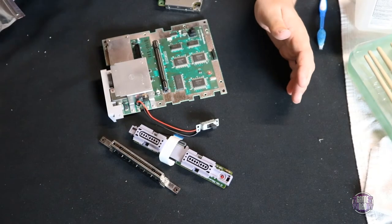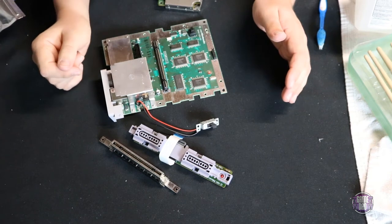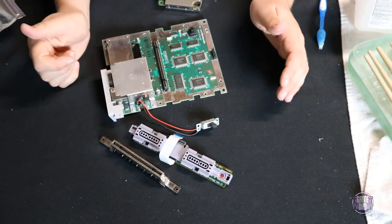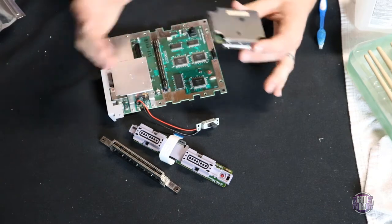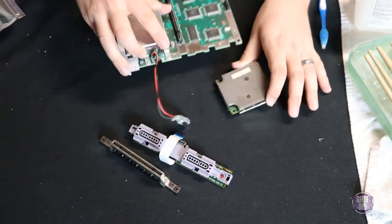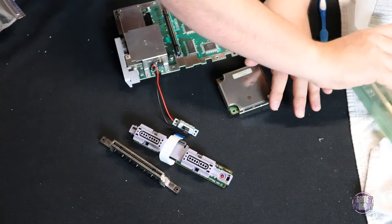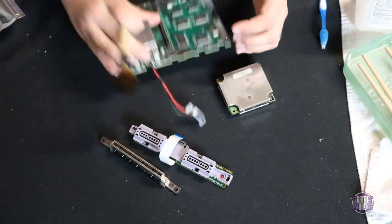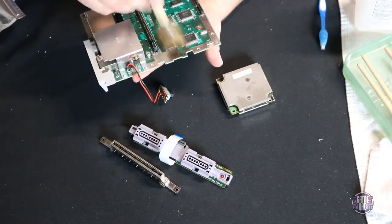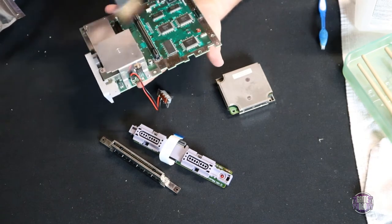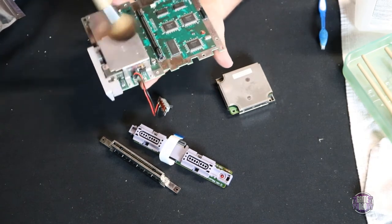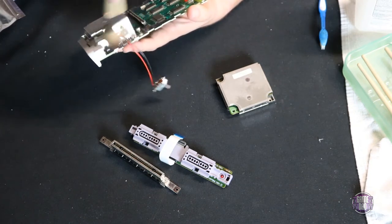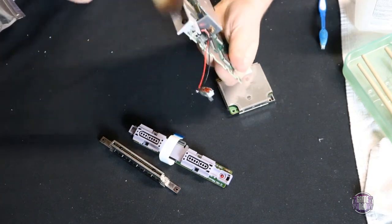Alright, so the next step of cleaning this console is going through, hitting isopropyl alcohol on all of the contacts and then just kind of getting rid of the dust and cleaning it up a bit. So, I'm going to go ahead and take a little blush brush. This is a makeup brush and it is phenomenal for getting surface dust off of everything. Plus, it was cheap. I got a whole pack of these brushes for like five bucks. So, why wouldn't I want that?